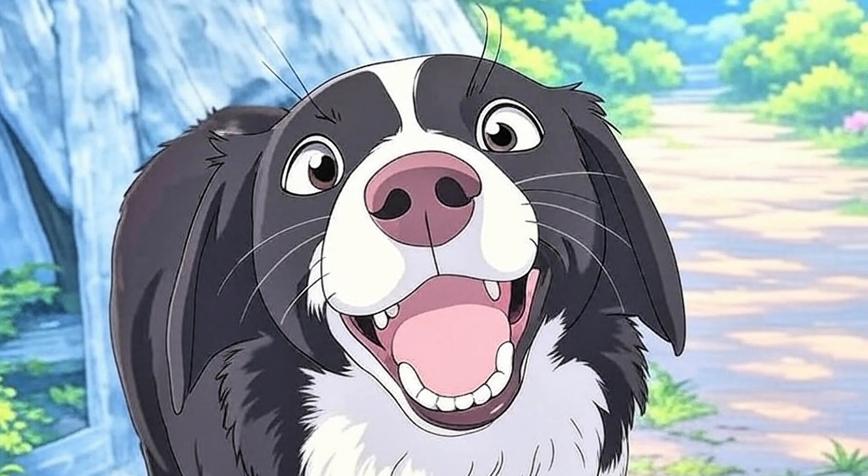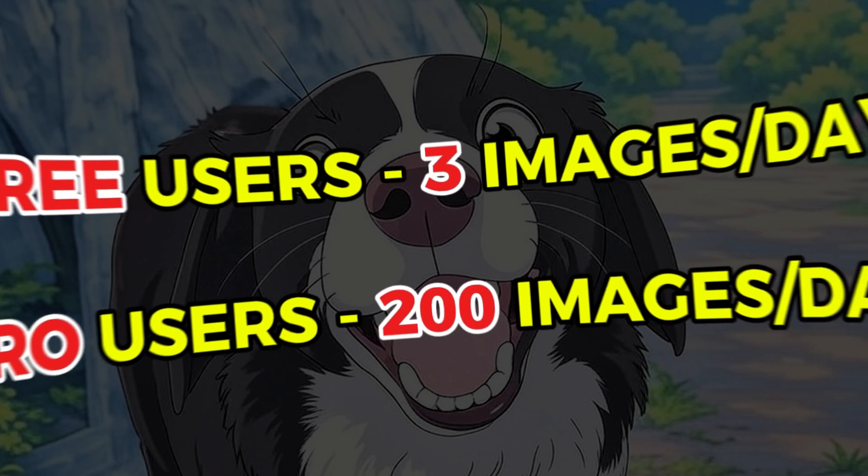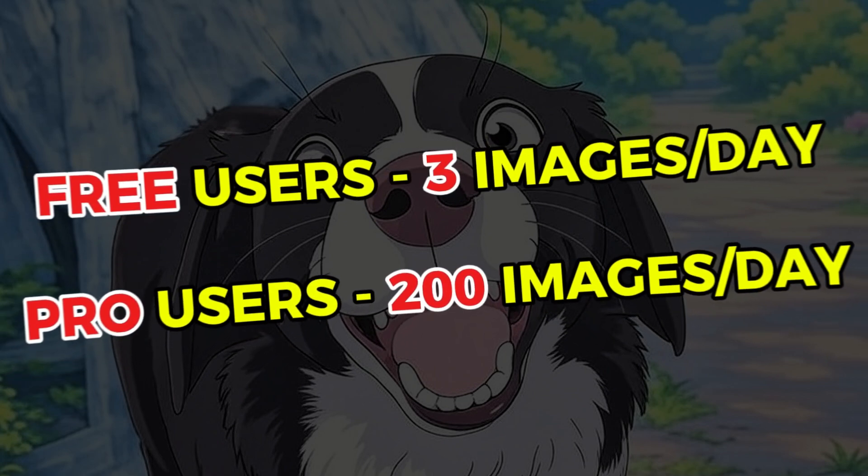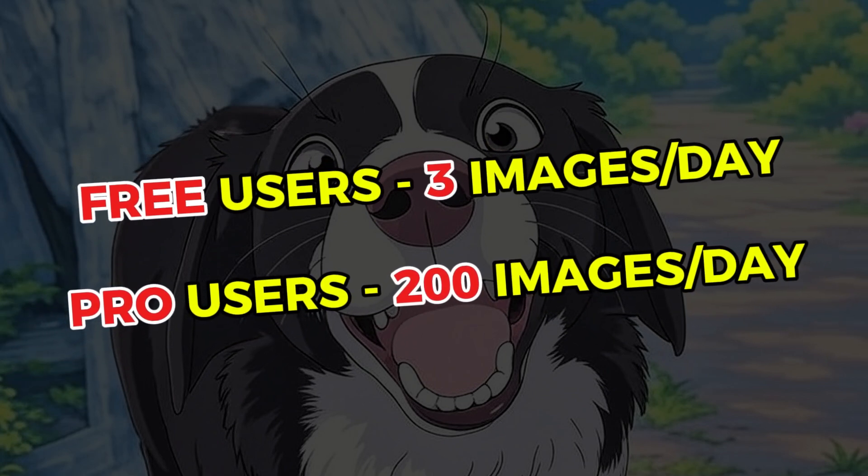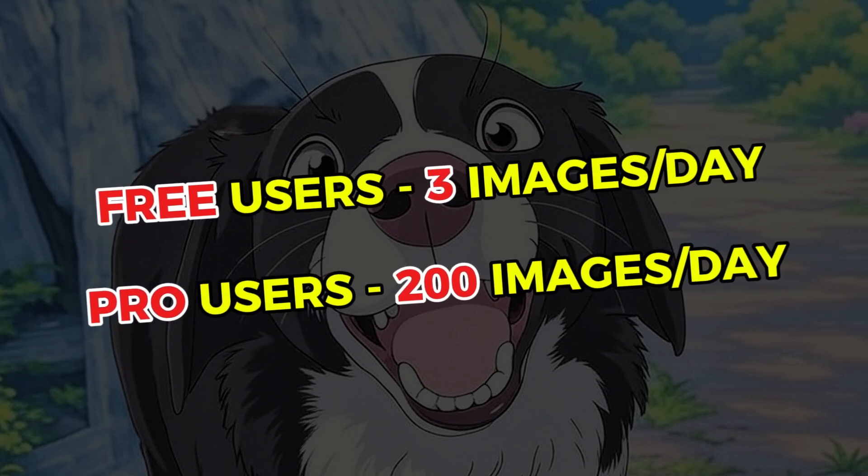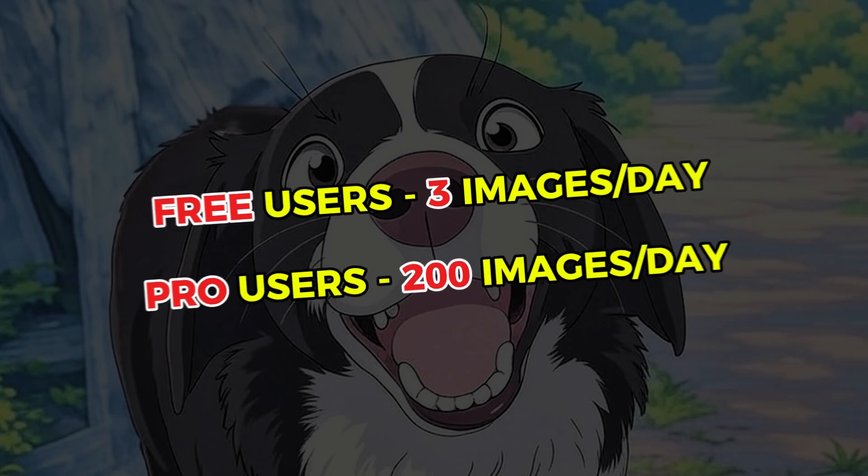However, there's a major drawback. Free users can generate only three images per day, while ChatGPT plus subscribers can create up to 200 images daily.